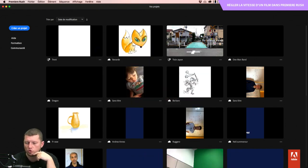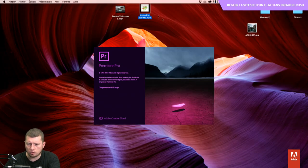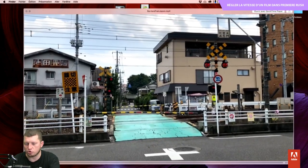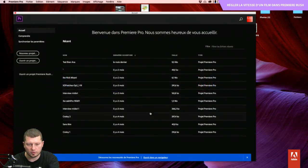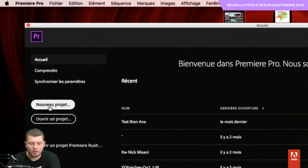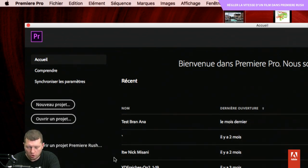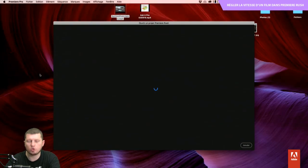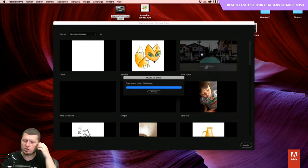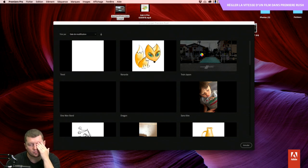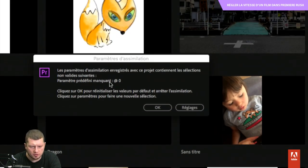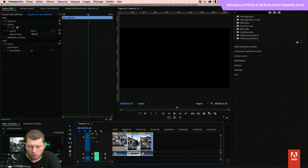Quand je retourne sur mon Première Rush ordinateur, je retrouve bien mon projet de Train Japon. Je vais pouvoir utiliser Première Pro CC 2019, la dernière version. L'export du Train Japon, c'était pas mal, mais très clairement, ça méritait un bon coup de stab dessus. J'ai quand même pas mal bougé, j'avais pas de trépied, je suis pas vidéaste, c'était un peu sur le vif. Pour les utilisateurs de Première Pro, vous pouvez ouvrir un projet Première Rush. Je me retrouve dans une interface dédiée et je lui dis d'ouvrir le projet Train Japon.